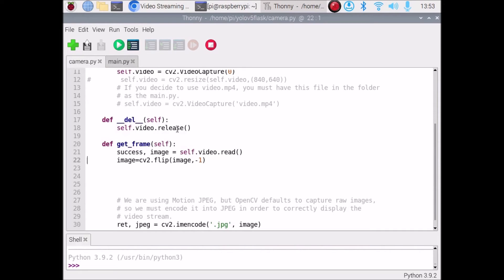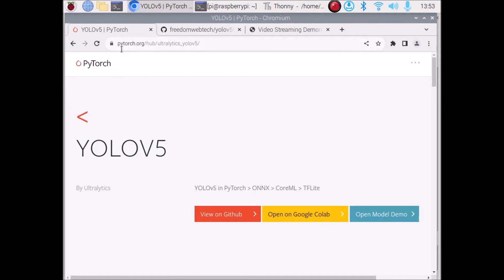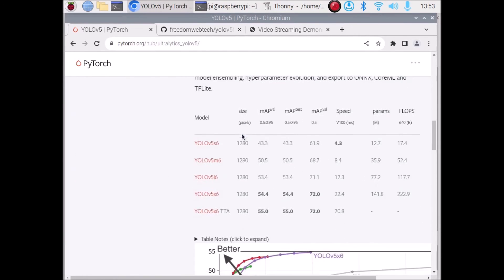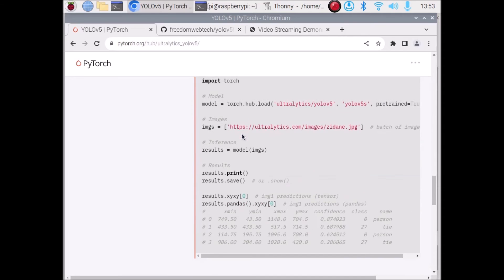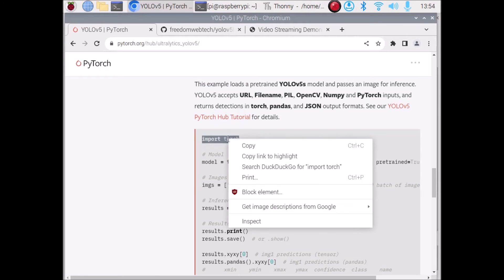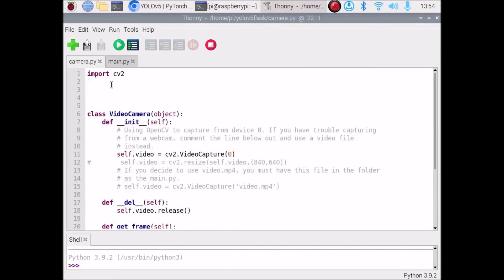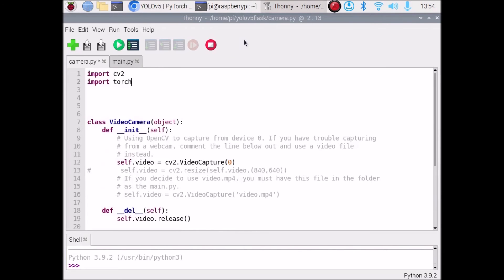Now we want to add YOLO V5. We are going to visit the YOLO V5 PyTorch website at pytorch.org. Scroll down and here we have an example. We are going to copy the module import line: import torch.